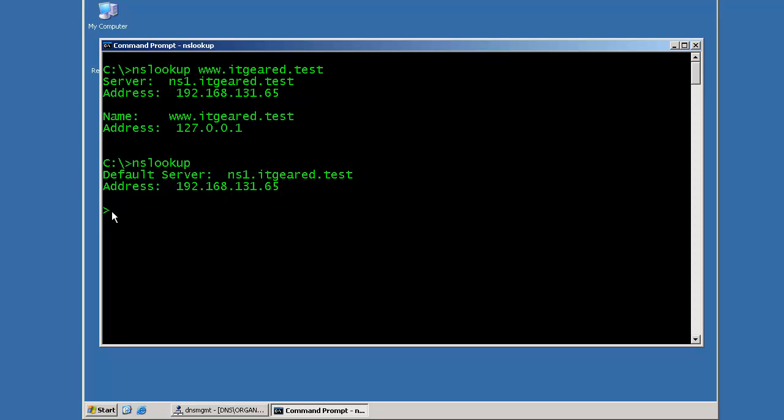And you'll notice that I'm still within the NSLookup prompt, so I can continue issuing NSLookup commands. The most basic command you'll type for NSLookup is just a typical hostname. In the previous example, I typed in www for this domain called itgear.test. So I'll just try it again.